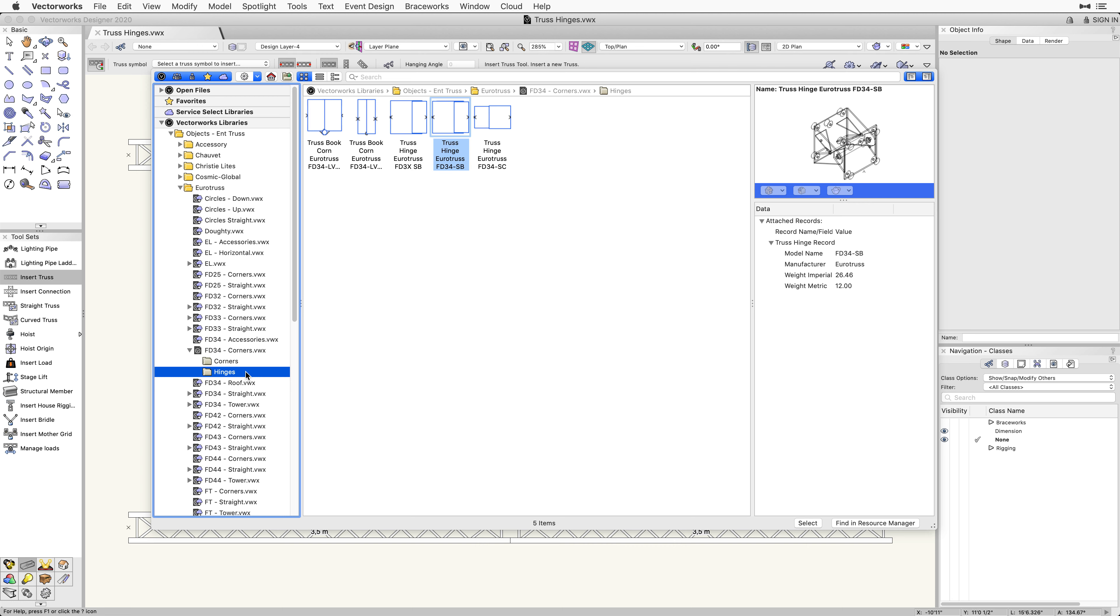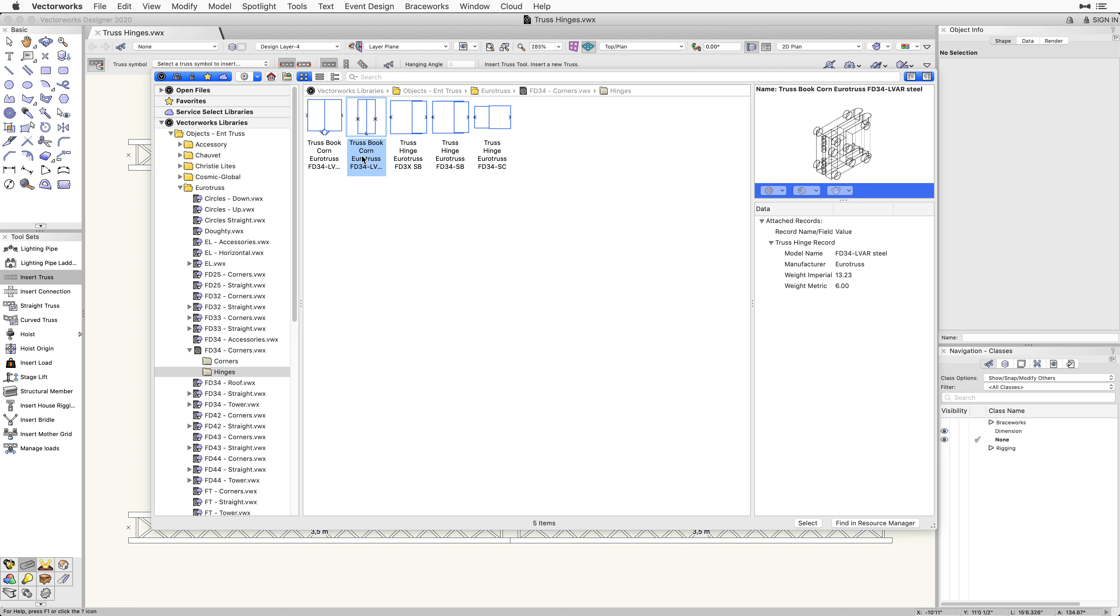The first hinged truss we will use is an example of a bookend or a book corner hinge. So we are going to select the symbol named Truss Book Corn Eurotruss FD34-LVAR Steel.